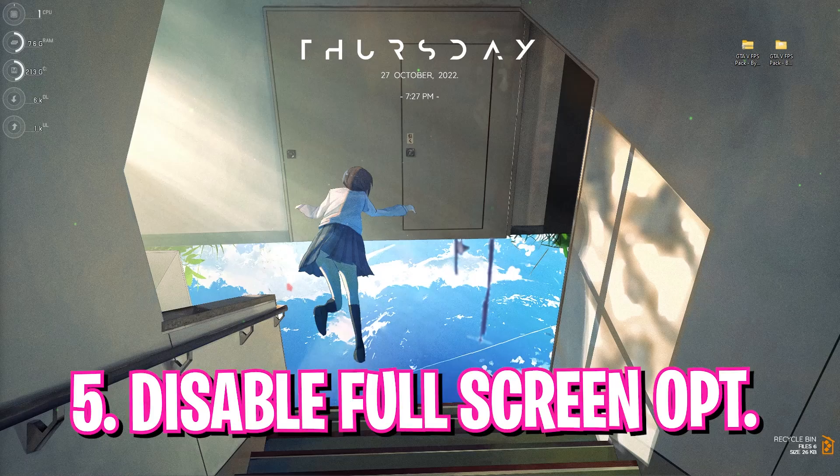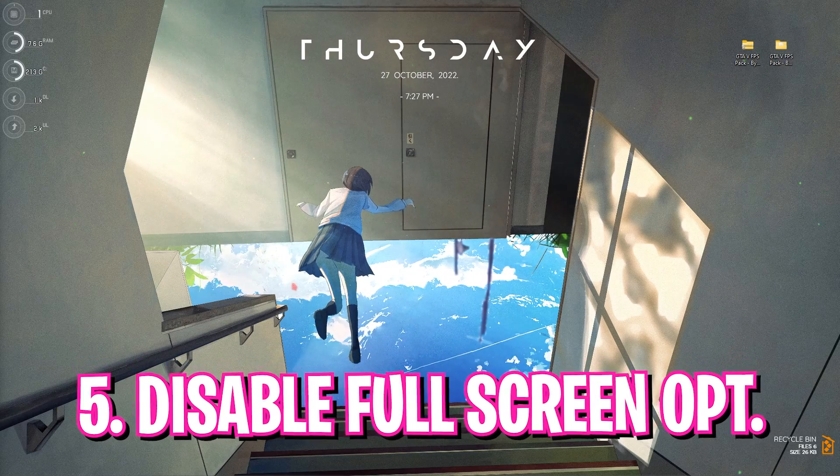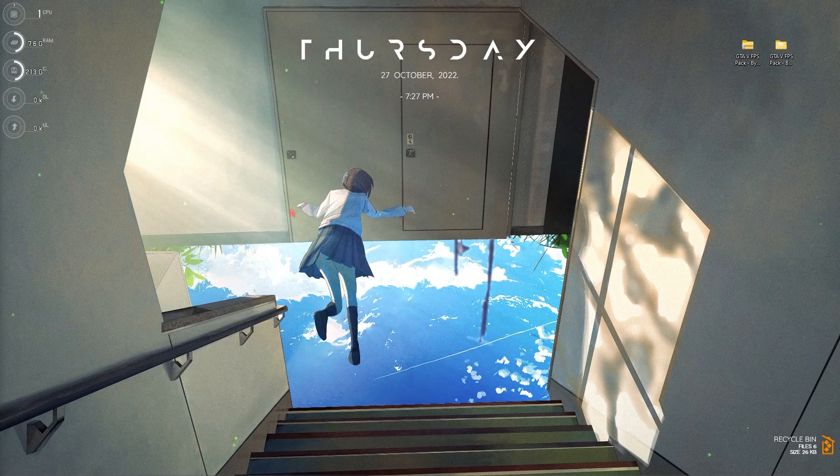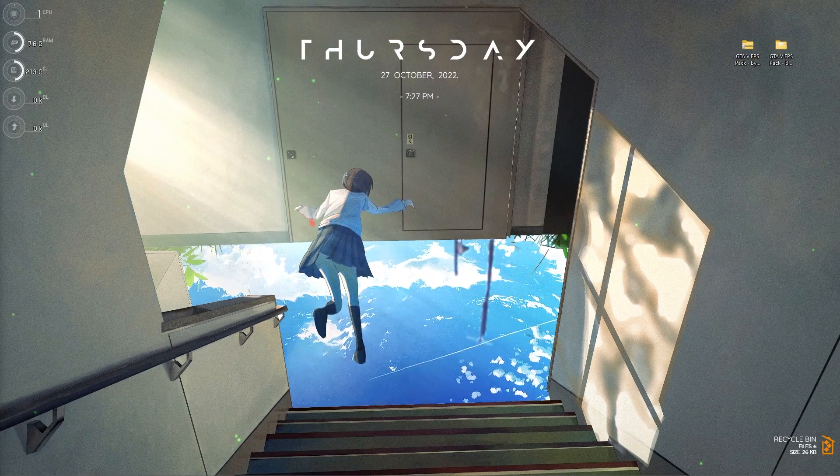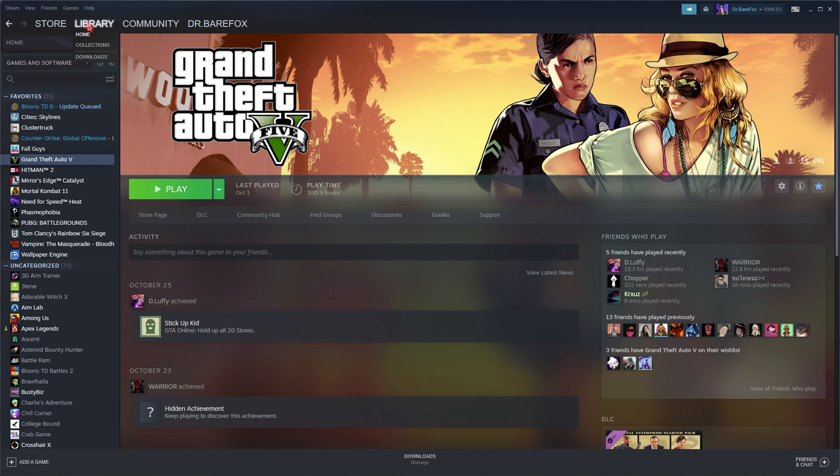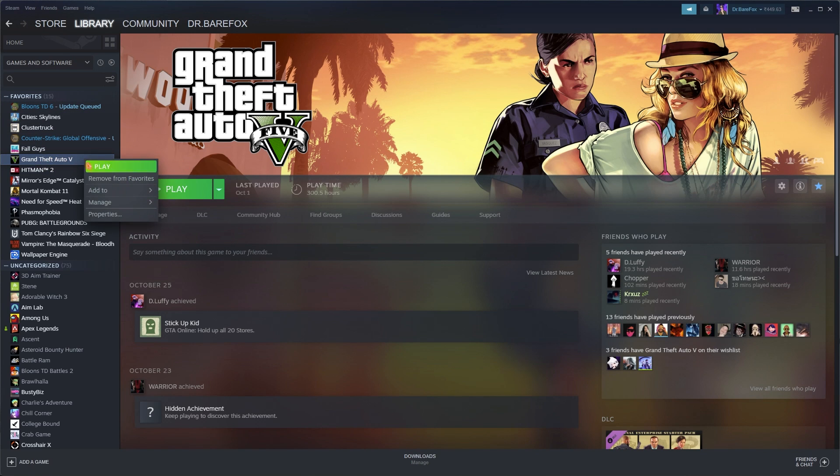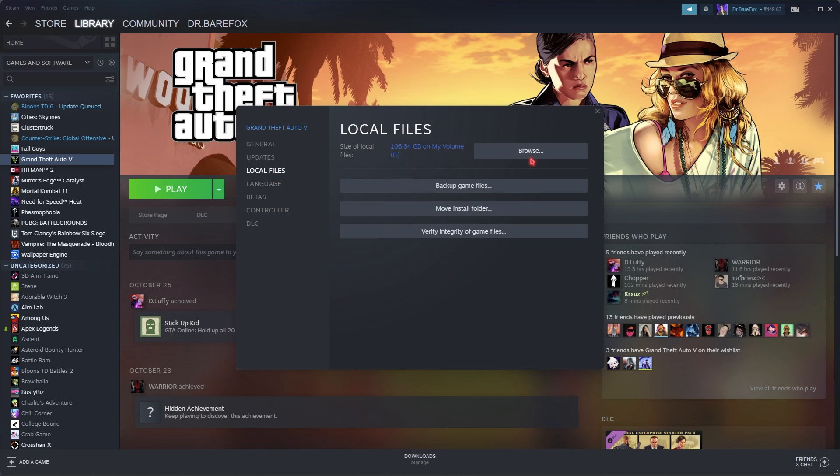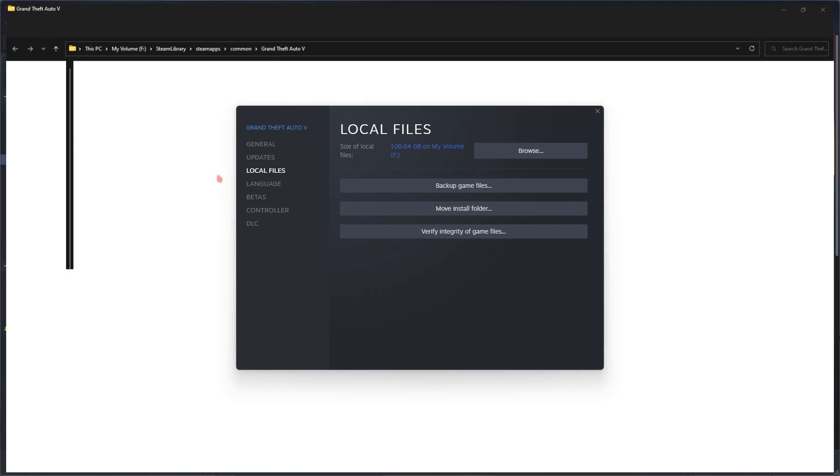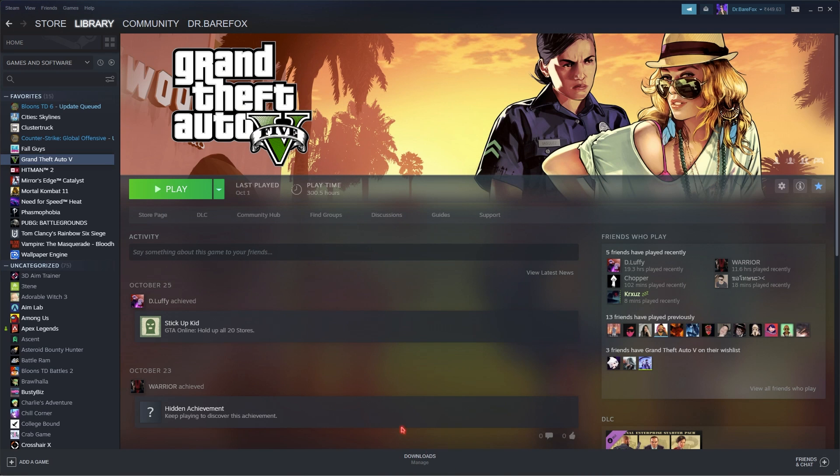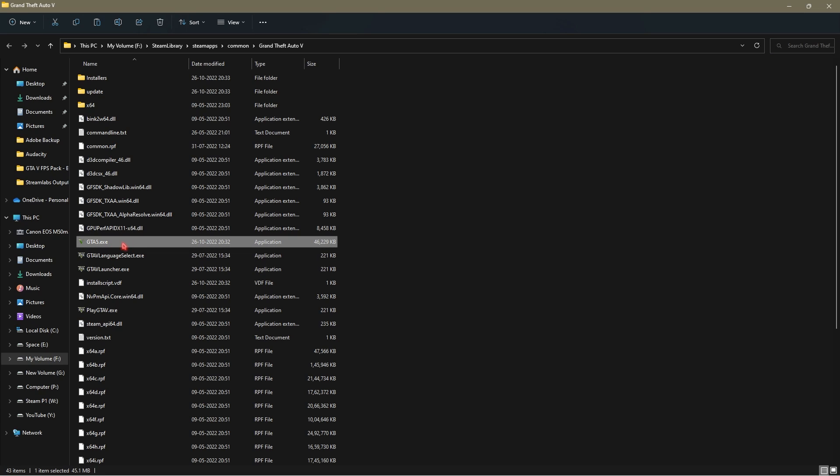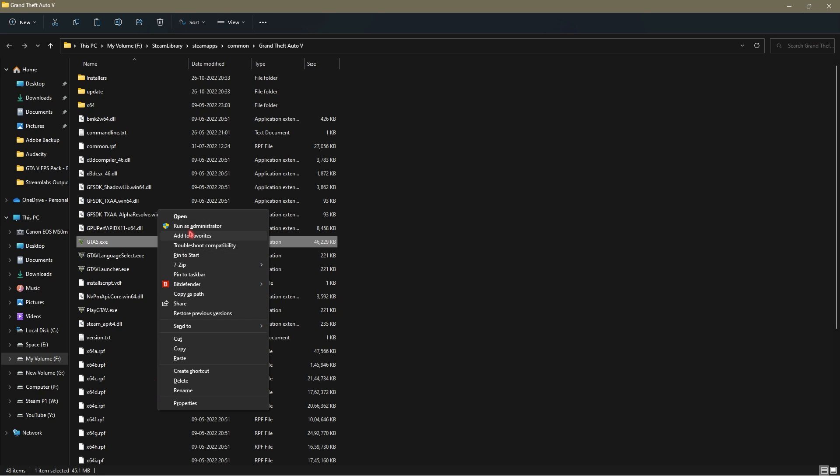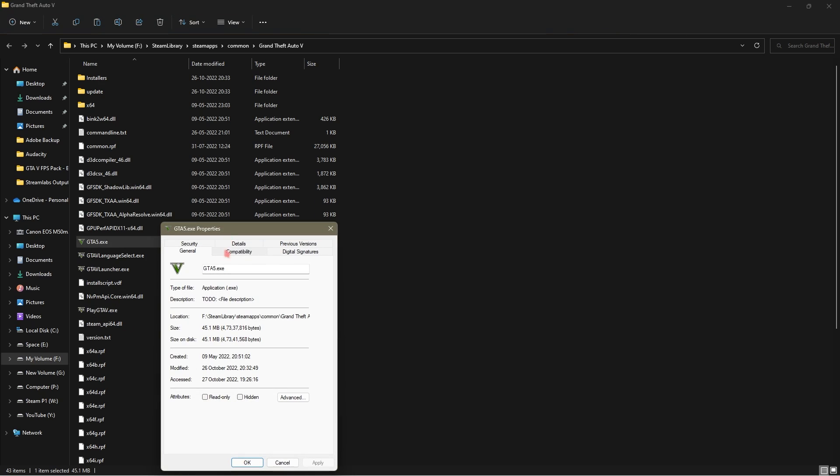Step number five is disabling the fullscreen optimization of GTA 5. To do that you have to open up Steam, go into your library, look up GTA 5, simply right click, go to properties, then go to local files and then click on browse. Soon you will be in the installation location of GTA 5. Once you're here, simply right click on GTA5.exe, go to show more options, then go to properties. Once you are here, go to compatibility and make sure to click on disable fullscreen optimizations, then click on OK.